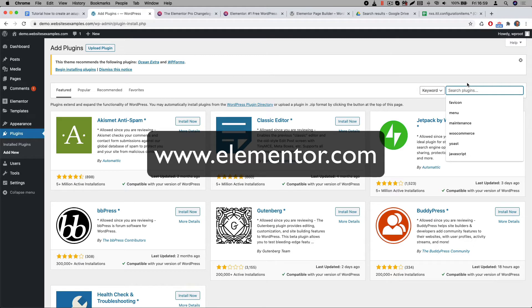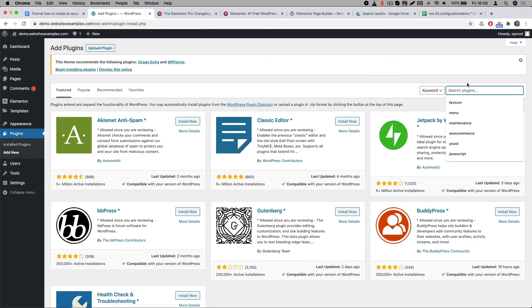But before you do, I would like to ask you for a small favor. You don't have to do it, but please consider to use our affiliate link when you make the purchase. If you do then Elementor will give us a small commission and of course for you the price is the same. Thanks so much for taking that into consideration. You can find the affiliate link in the description below.